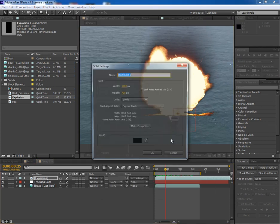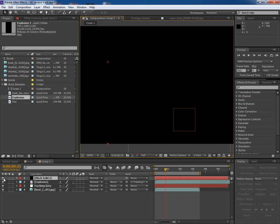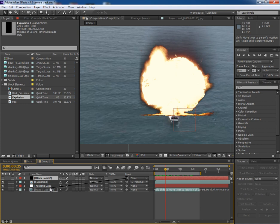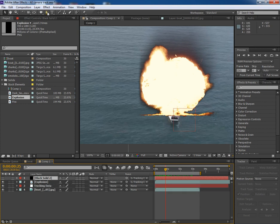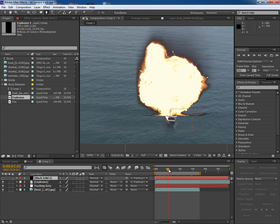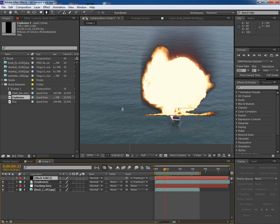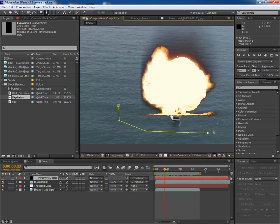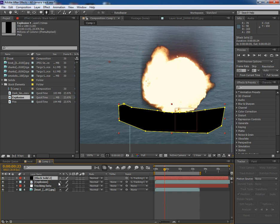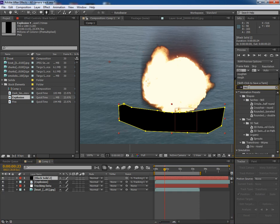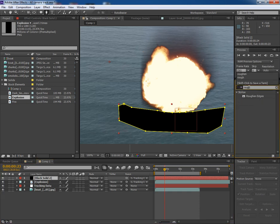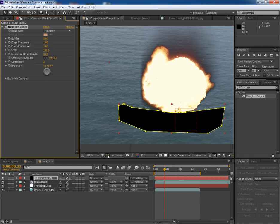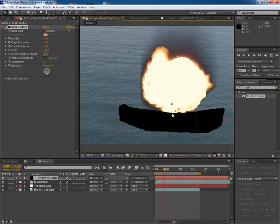So take a solid layer and first of all link it to the tracking data too. And now let's make a mask around the problematic area. Once done, then apply the roughened edges effect onto this black solid layer. And what it does, it makes the edges rough. It makes the edges irregular. So it's good for it.